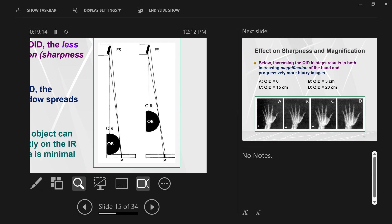Your x-ray tube was at 40 inches — you back it up, increasing the SID. You have OID you can't get rid of because people have shoulders. The AP lets you put the neck very close to the receptor; the lateral does not. So for the lateral, you increase SID, bringing back your penumbral blur to smaller and removing the magnification that was added by the built-in OID.